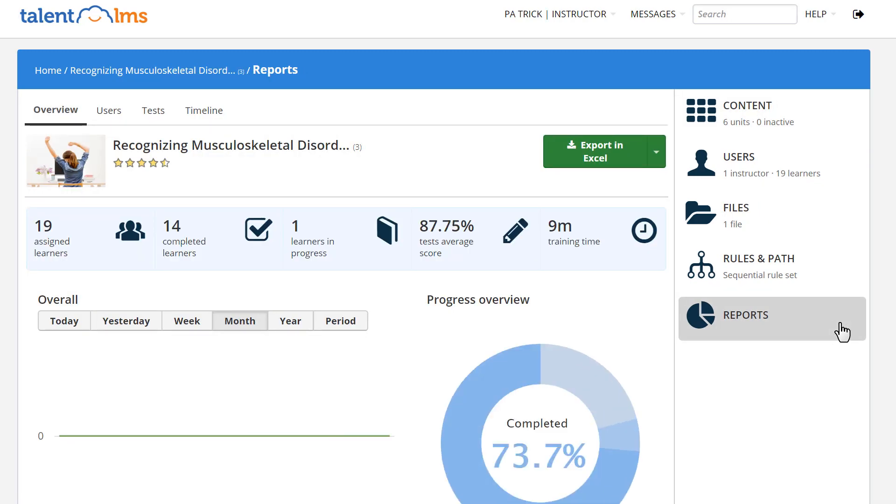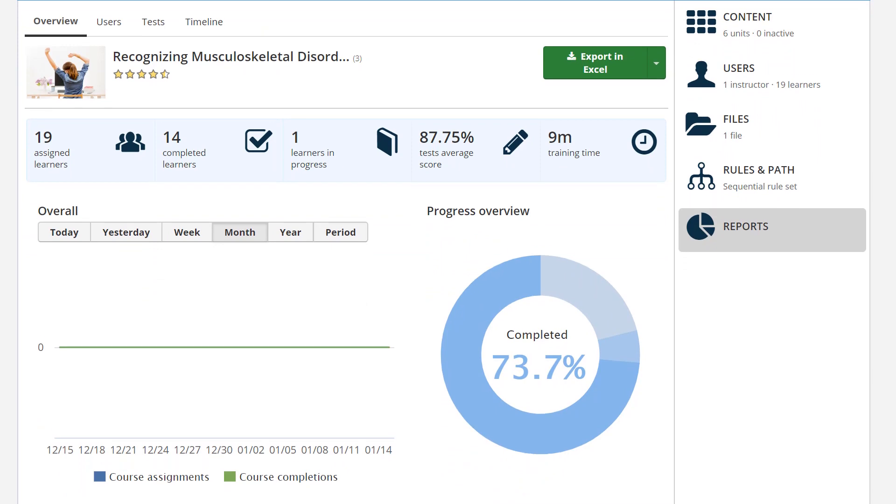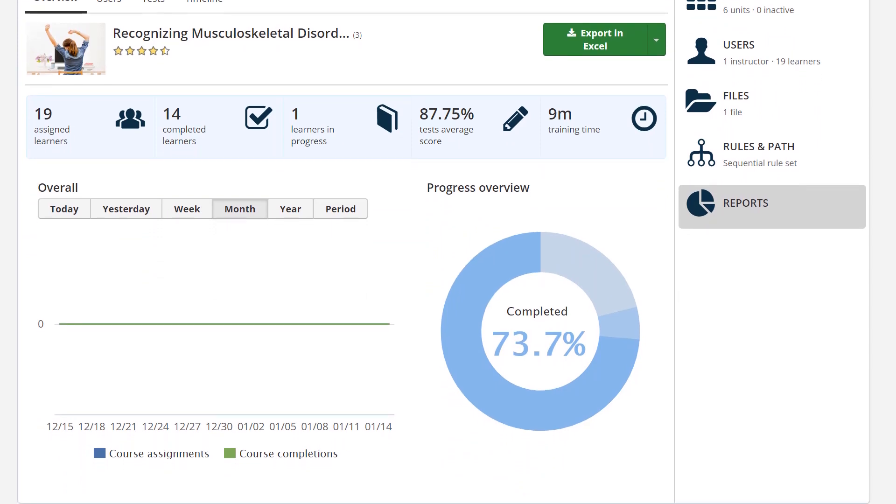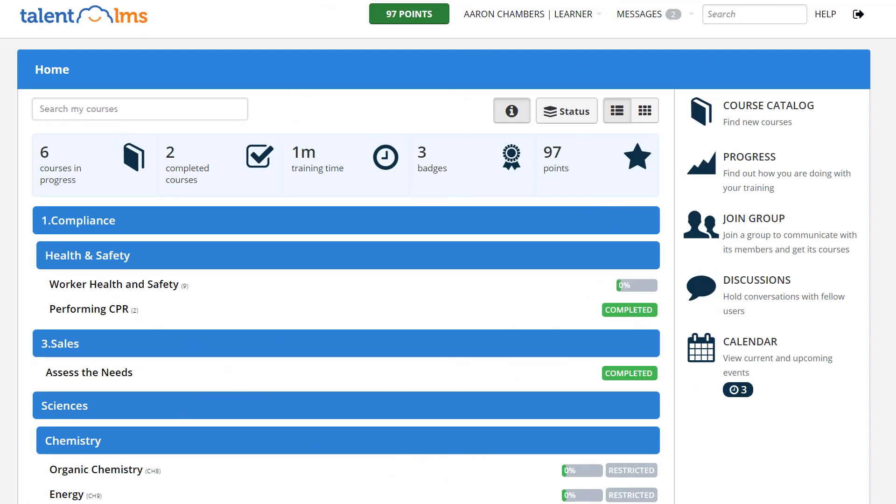Last but not least, your learners can also check their Personal Progress Report by clicking Progress on their homepage right menu.